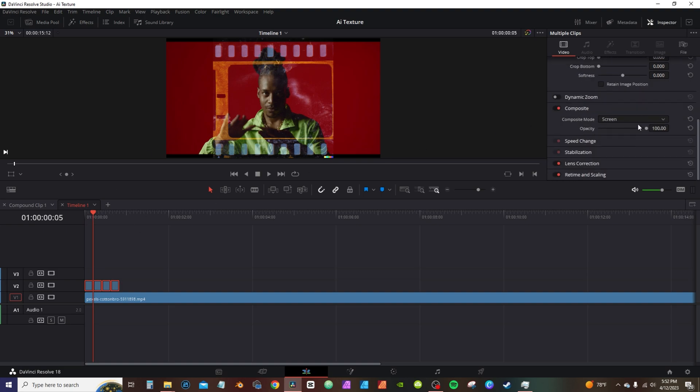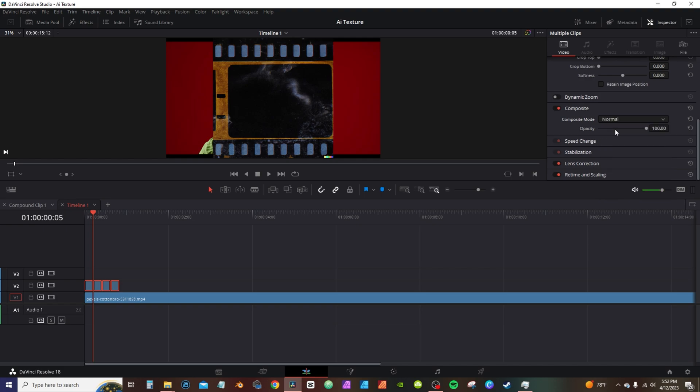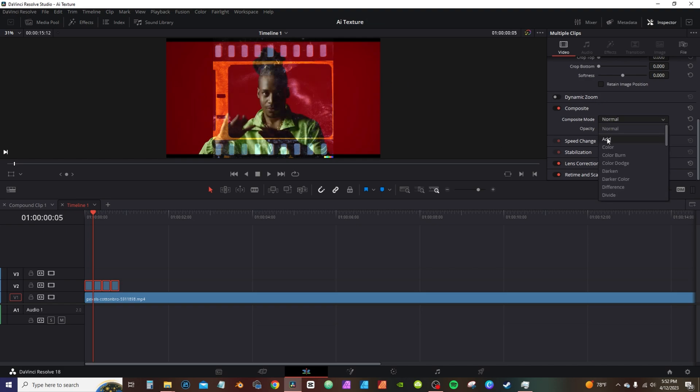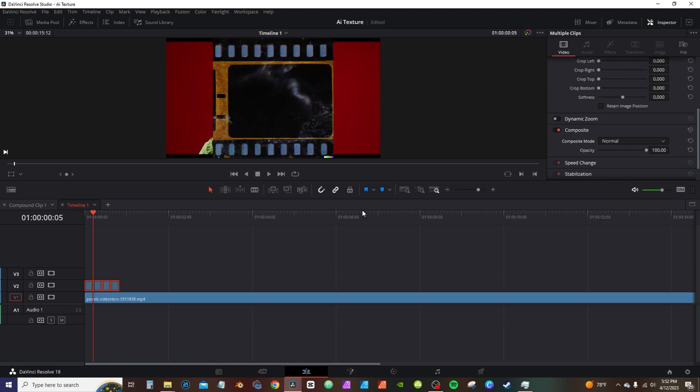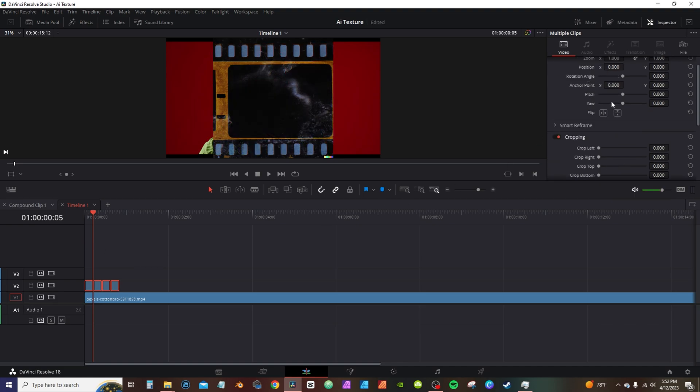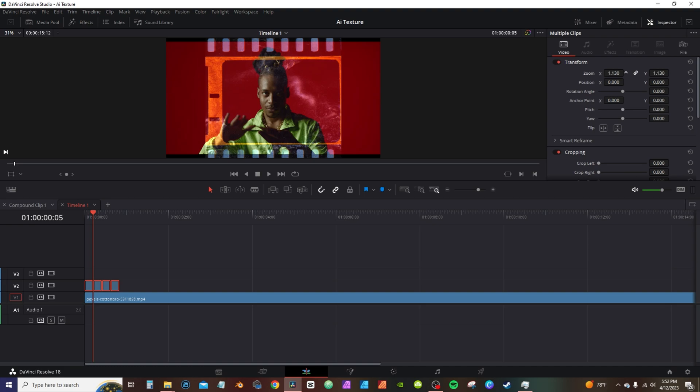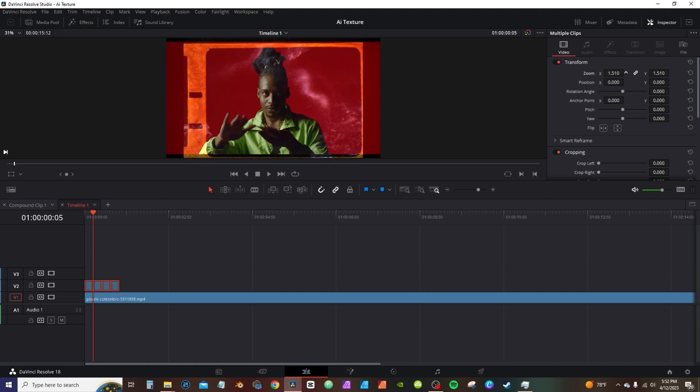Now with it being set to screen, you can see there it's transparent. If I go back here to composite mode and change it to normal, that's what normally what it looks like. You can also use add. Actually add makes it look a little bit better.